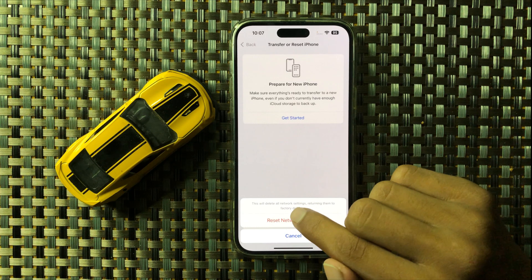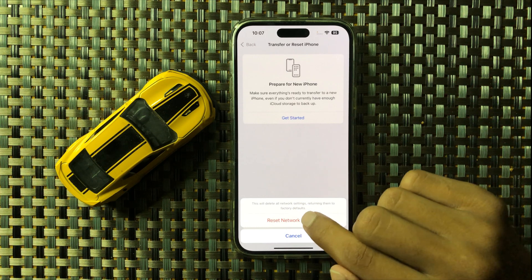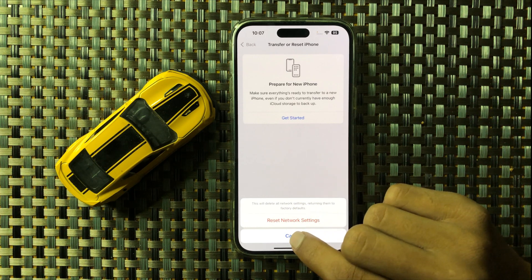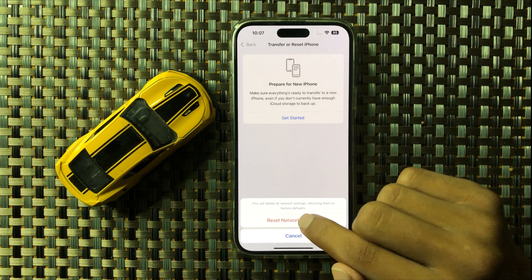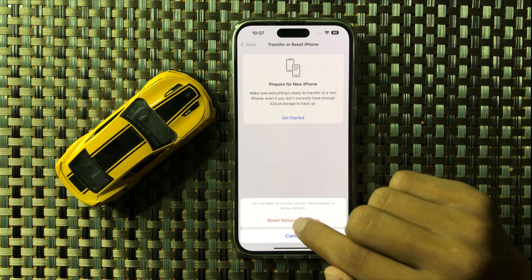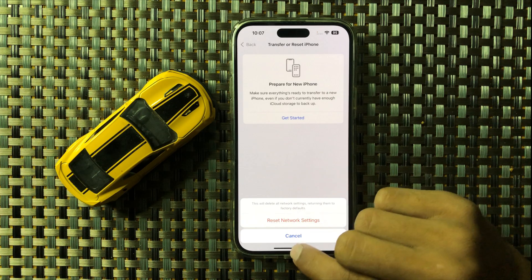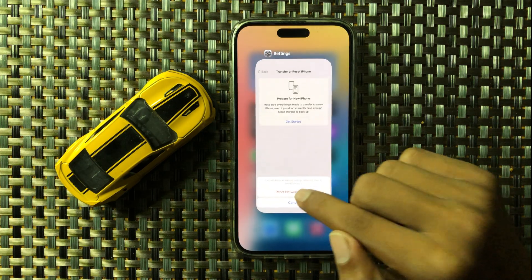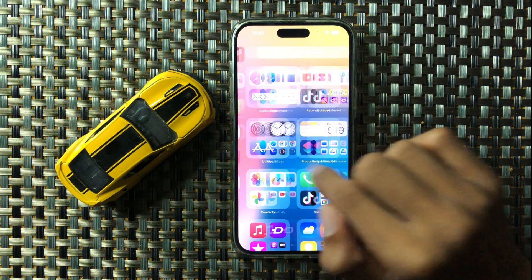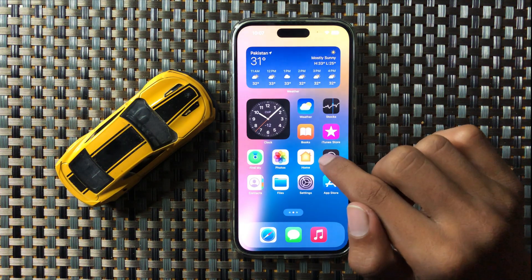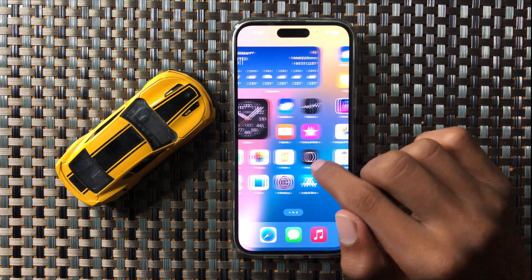This will reset your network settings but will not delete any other data like photos, videos, or other files — it resets only network settings. After doing this, your problem will be fixed. Thanks for watching this video.